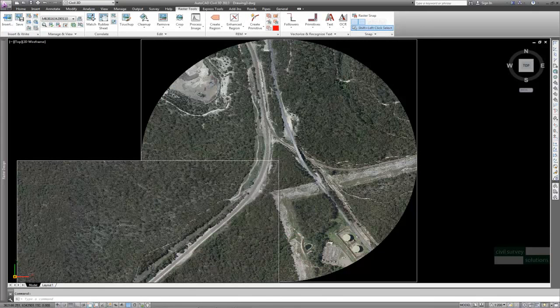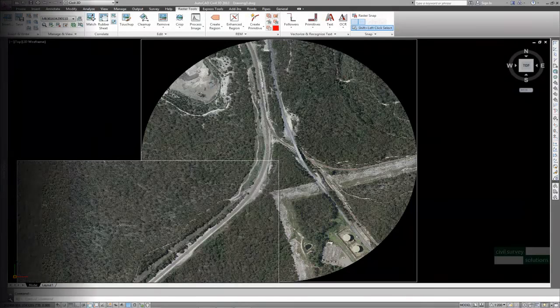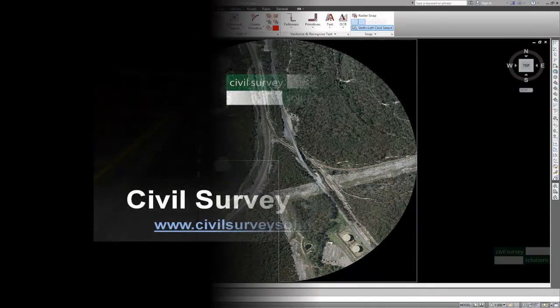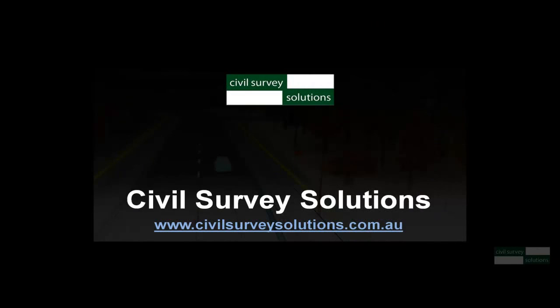That's it. Job's done. All good. That's the end of this quick session of stitching and cropping images using AutoCAD Raster Design. Please check out the videos by Civil Survey Solution.